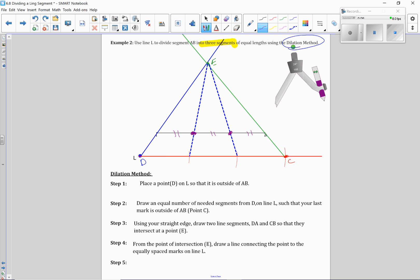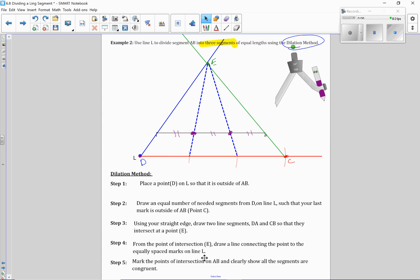So this is a nice, quick, much easier and faster process for dividing a line segment up, especially when you have to do a lot of segments, you know, five, six, seven, eight, ten segments. Doing the side splitter method would definitely be a much longer, more time-consuming process, though it's very easy, very functional to do it, but it's just going to be easier using this dilation method.